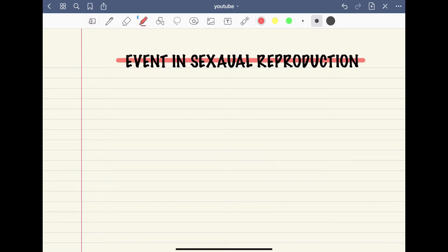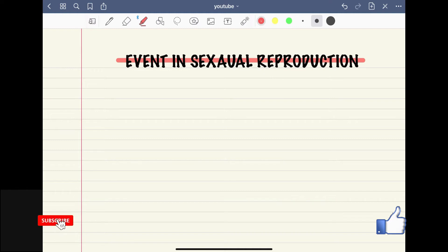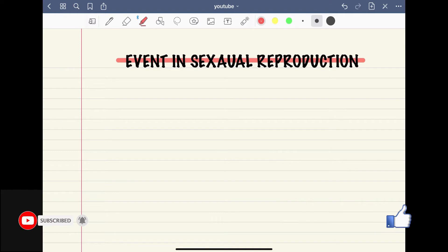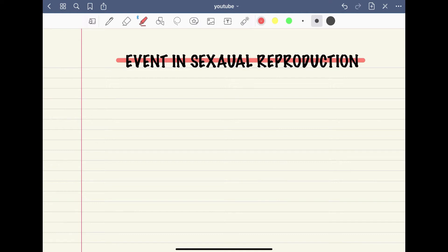Basically, after attainment of maturity — when an organism attains its reproductive maturity — all sexually reproducing organisms exhibit events and processes that have remarkable fundamental similarities. All sexually reproducing organisms have many events and processes that are largely similar at the fundamental level, at the basic level. We find similarities among them even though the body structures and cellular structures can be different.